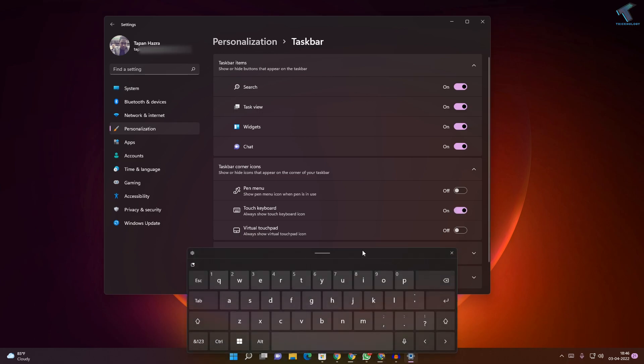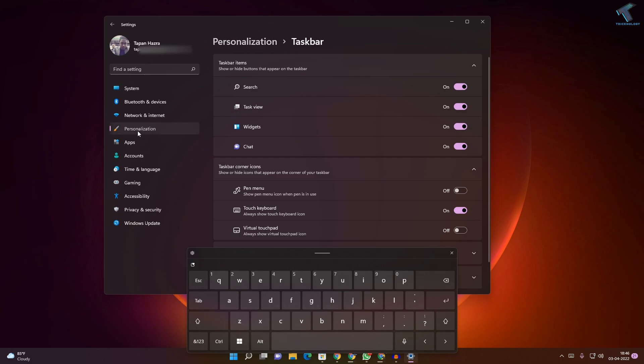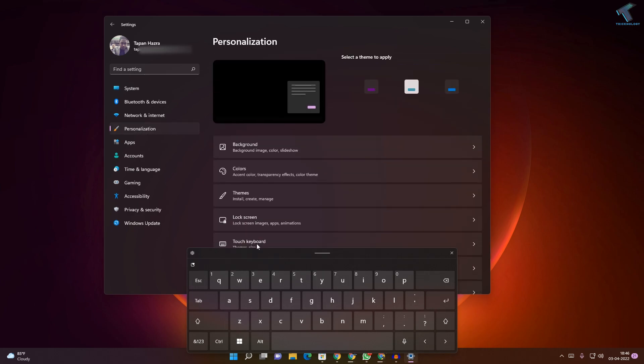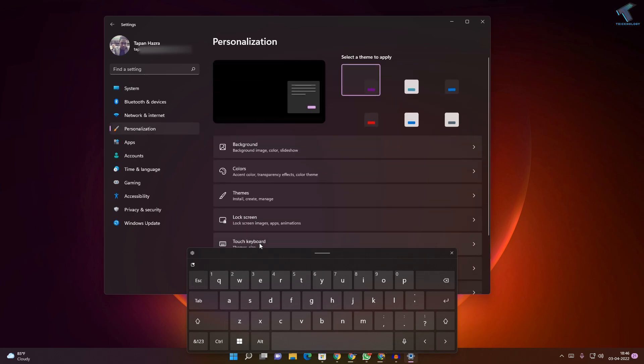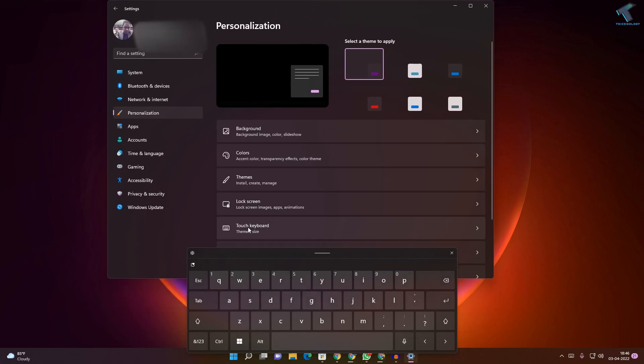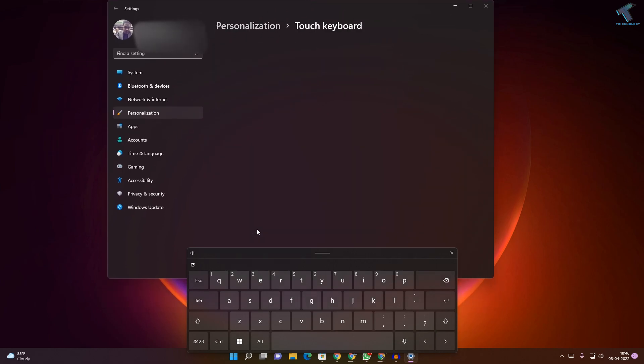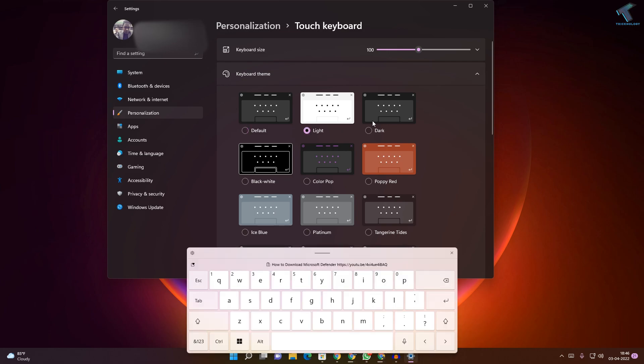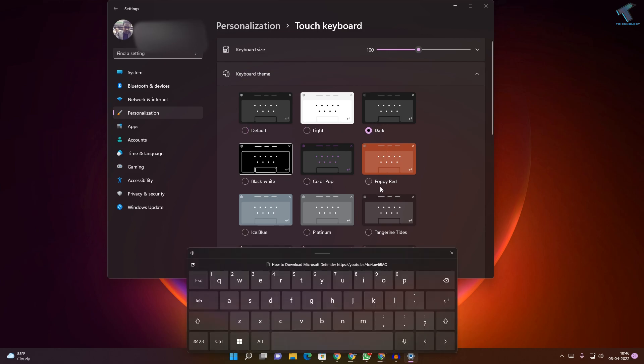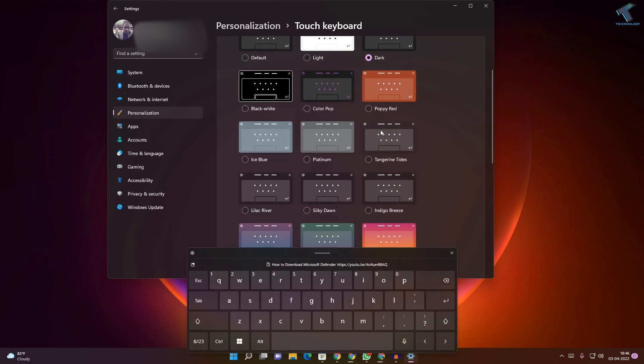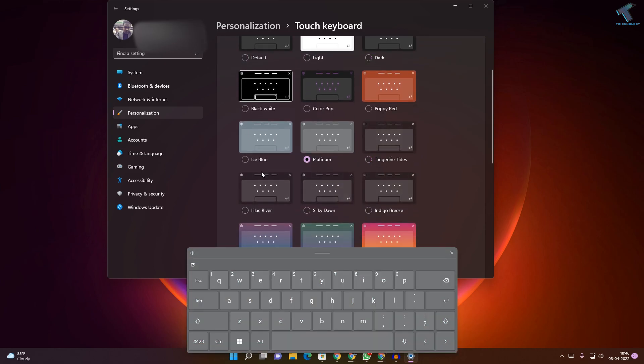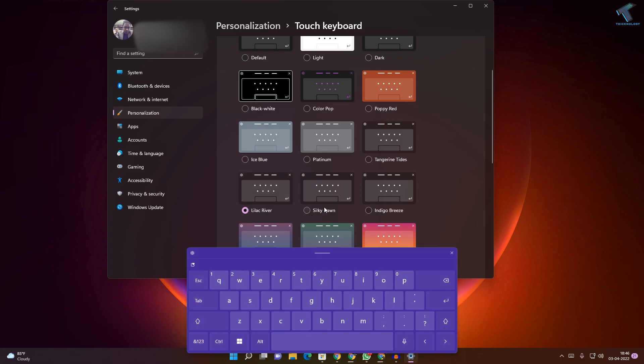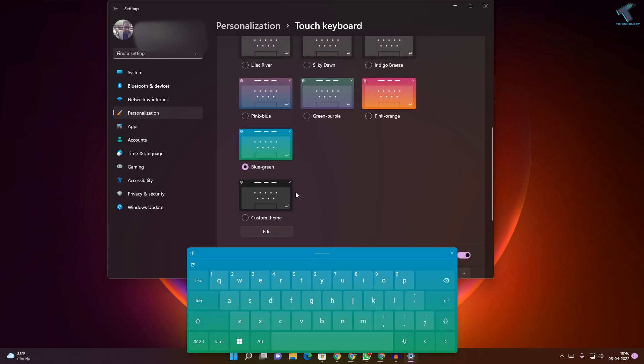The virtual keyboard is showing. Now, if you want to change the theme or adjust some settings, go to Personalization once again, then select Touch Keyboard. From there, you can easily change the color and theme.